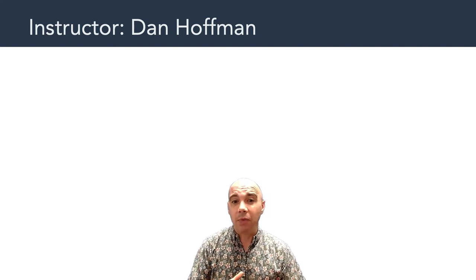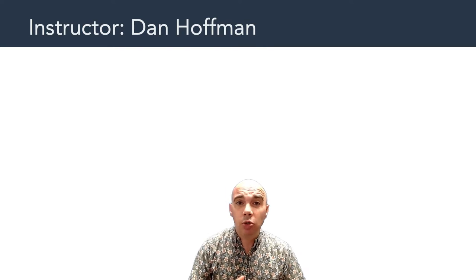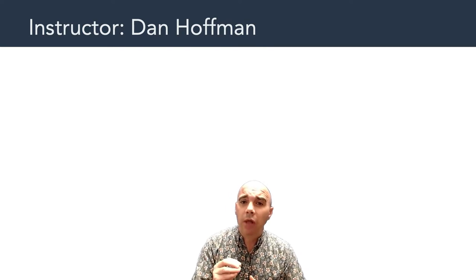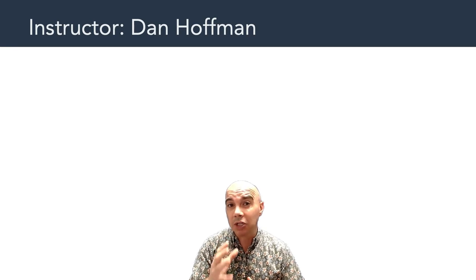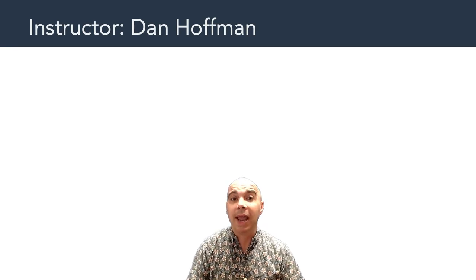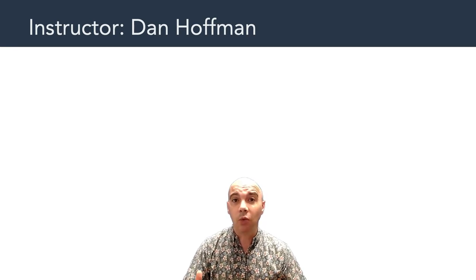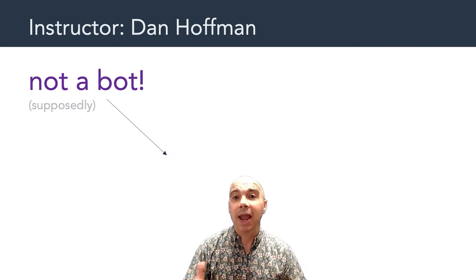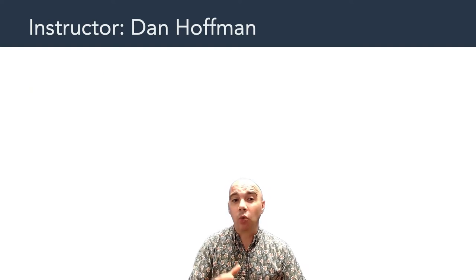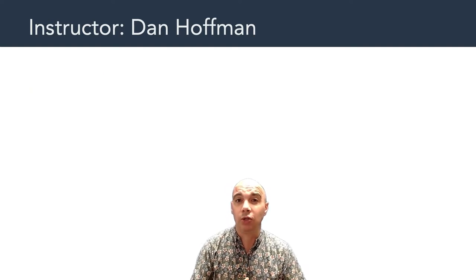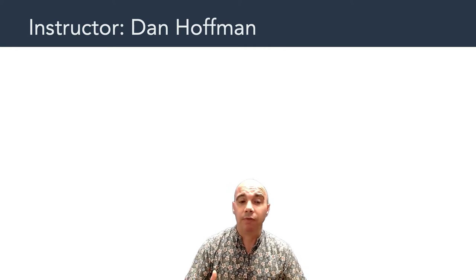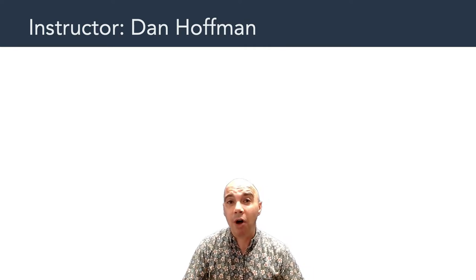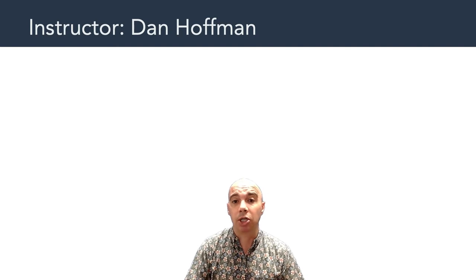I wanted to take a minute to introduce myself, as I want you to know there's a real flesh and blood human behind this online asynchronous course. In other words, I'm not a bot. And I'm going to work real hard to prove that to you this semester. So let me begin by telling you a little bit about myself and how I got involved with multimedia production.